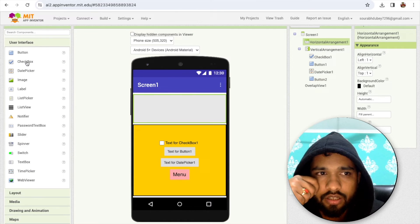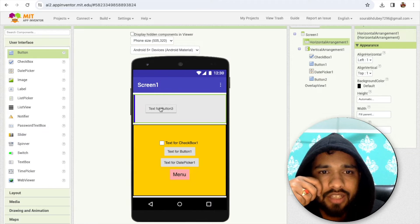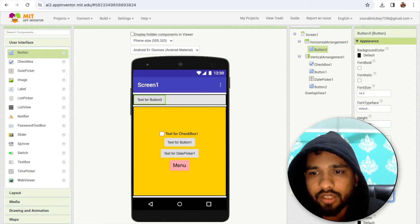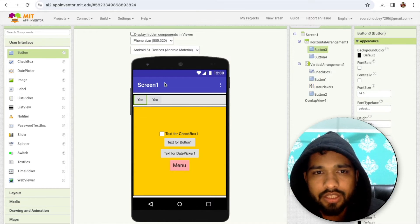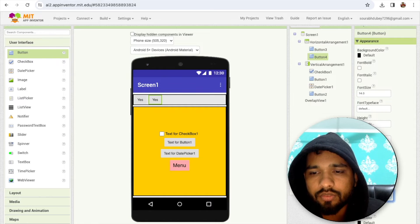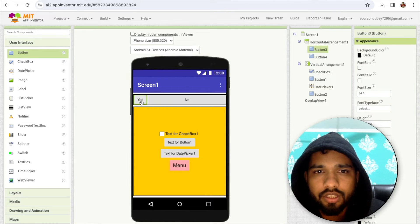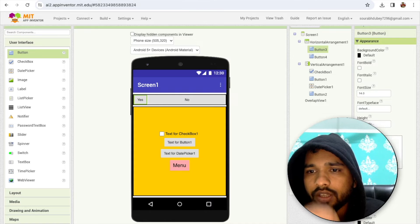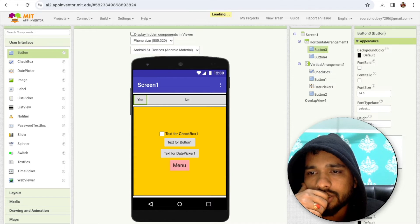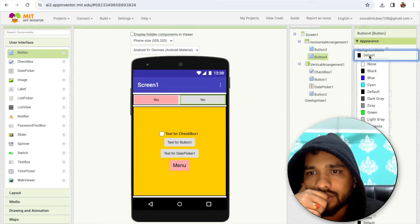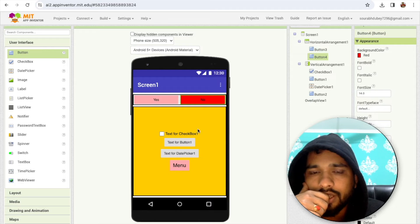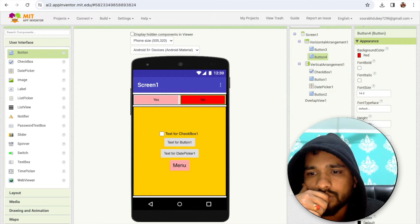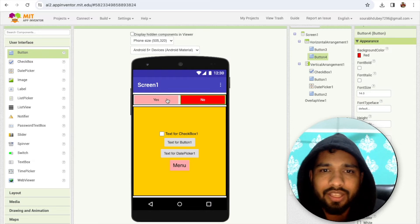For example, I can get a choice from the user like Yes or No. I'll add a horizontal arrangement with two buttons — Yes and No — set to fill parent, with a changed background color.